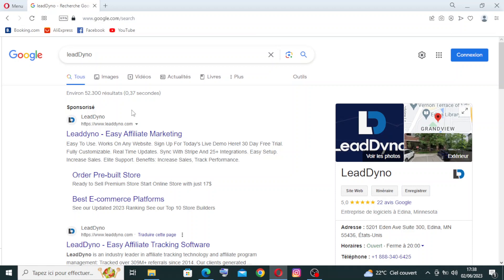Hey guys, welcome back to my YouTube channel. Today I'm back with this website, LeadDyno. It's an affiliate marketing software platform that helps businesses track, manage, and grow their affiliate programs.